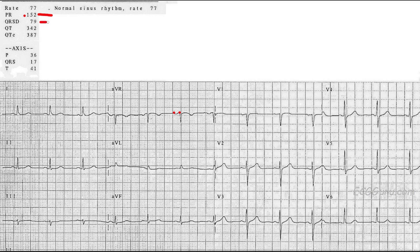The next interval to look at is the QRS duration. The machine has measured it as 79 milliseconds, which is the same as .079 or .08 — a normal QRS duration. The QRS duration is measured from the beginning to the end of the QRS in V1, and it should be as narrow as possible. A narrow QRS tells us about the health of the conduction system and specifically the bundle branches. Time on the ECG is measured horizontally, so a narrow QRS of .08 is ideal — perfect.